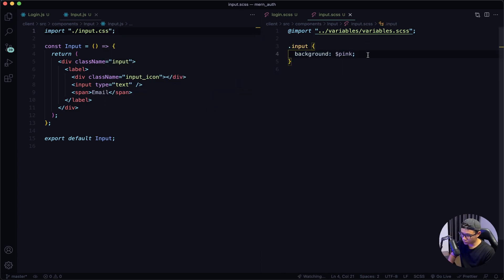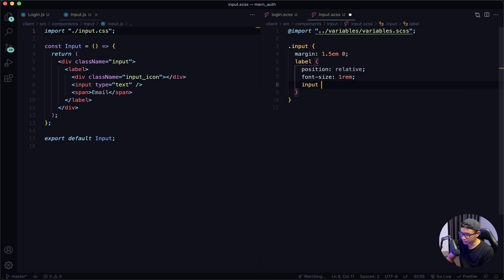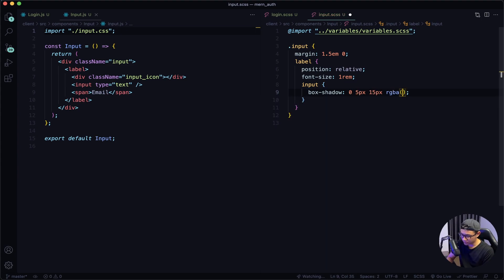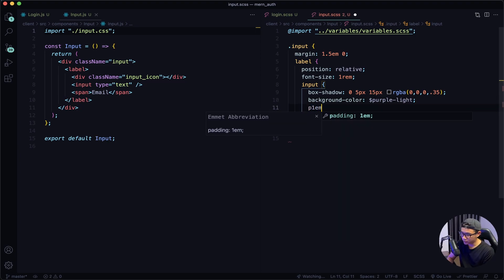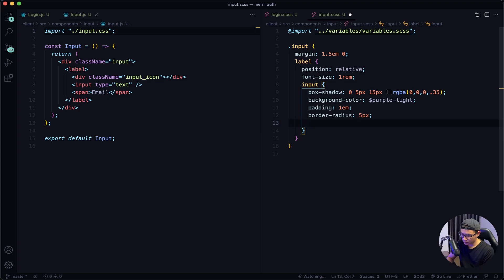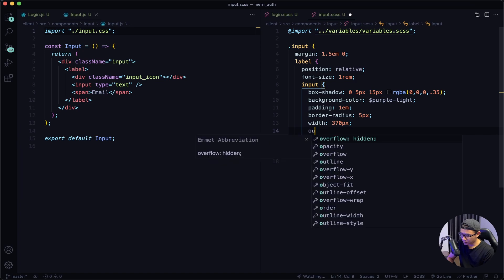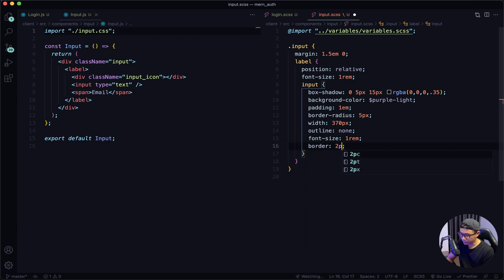Navigate to my SASS file. I'm going to remove the background of pink and give a margin of 1.5em top and bottom, 0 left and right. Next I want to target the label — give it a position of relative and a font size of 1rem. Now I want to target the input itself: box-shadow of 0, 5px, 15px, rgba(0, 0, 0, 0.35). Background color will be purple-light. Padding is 1em. Border radius of 5px. Width will be 370px. Outline set to none. Font size will be 1rem. And then a border of 2px solid transparent.